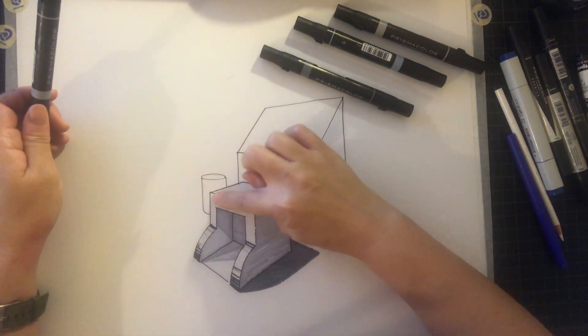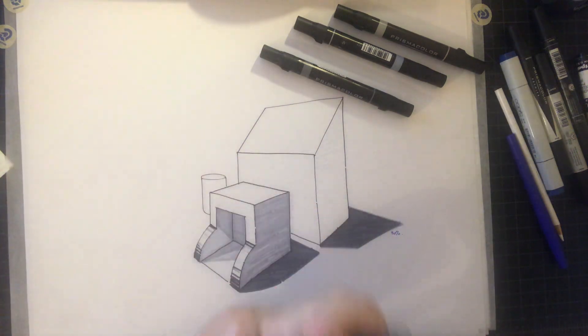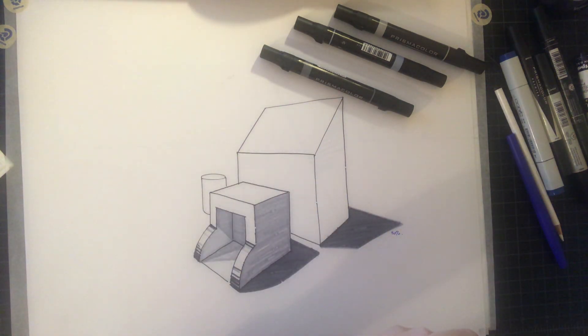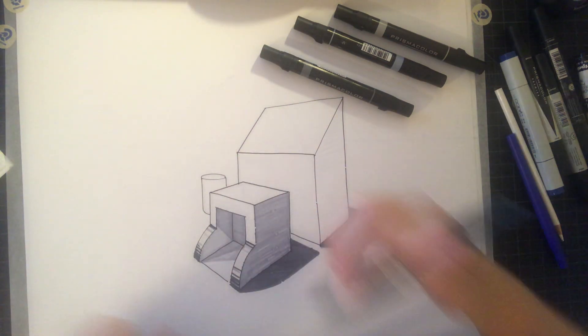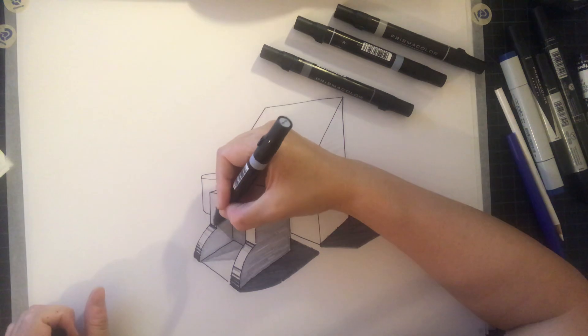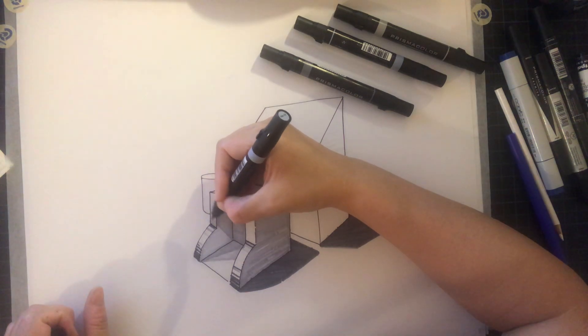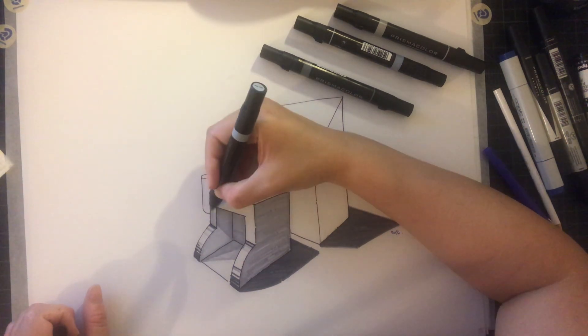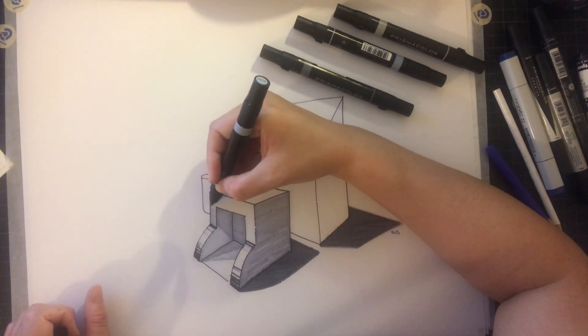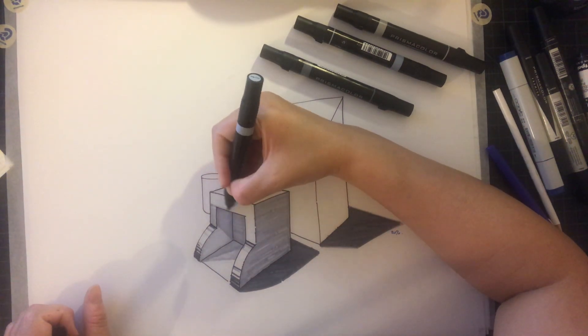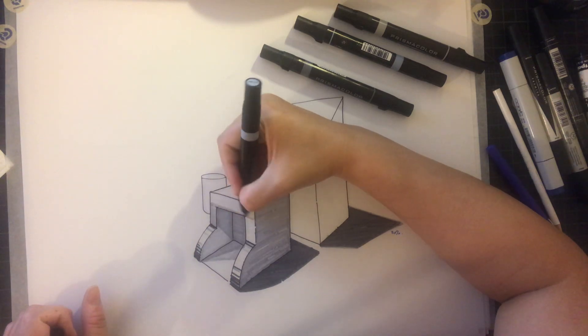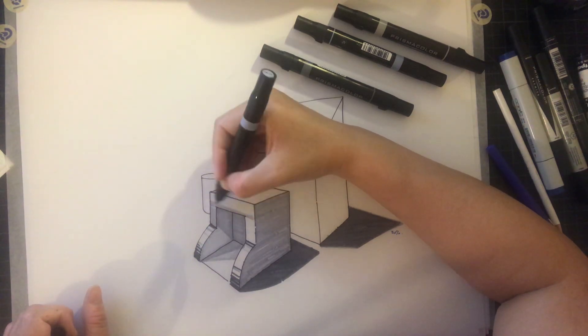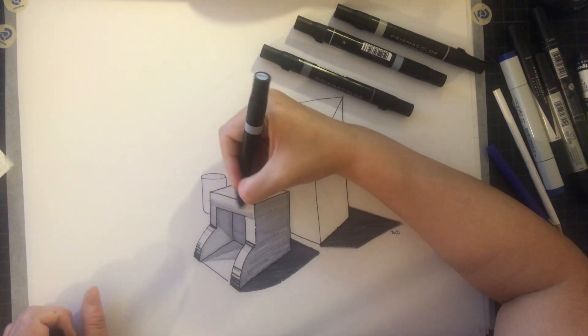Okay, and on this surface since it's flat, I'm gonna go back to my 30%. And again, my strokes is gonna be in the direction of the vanishing point.